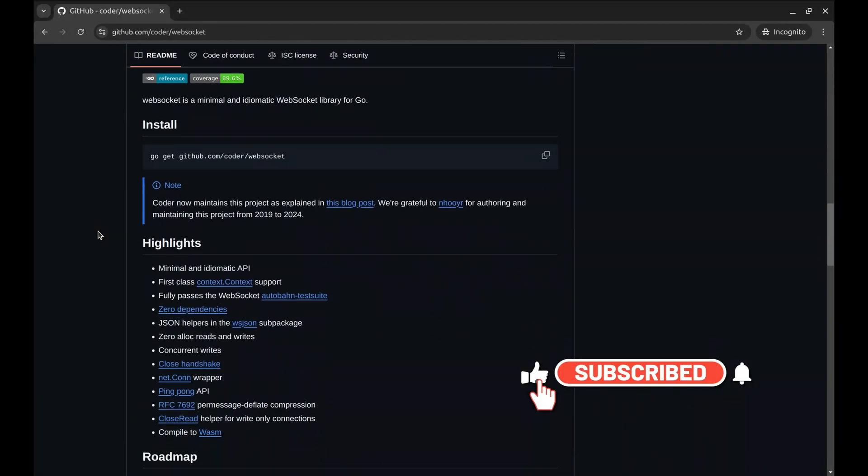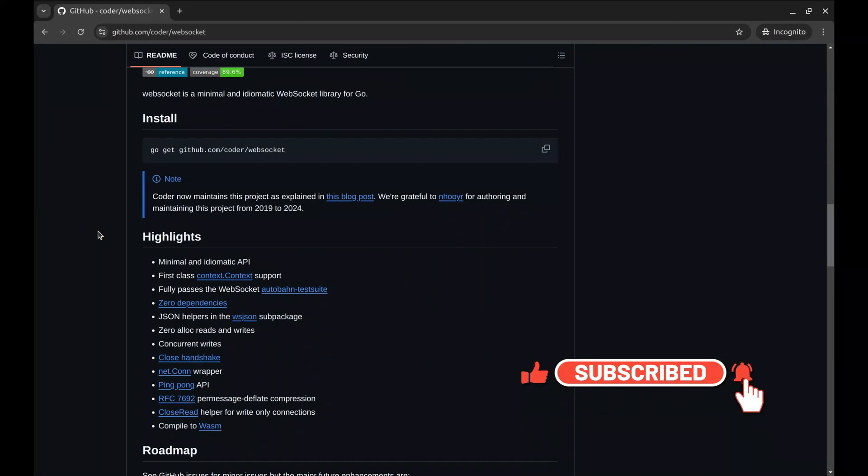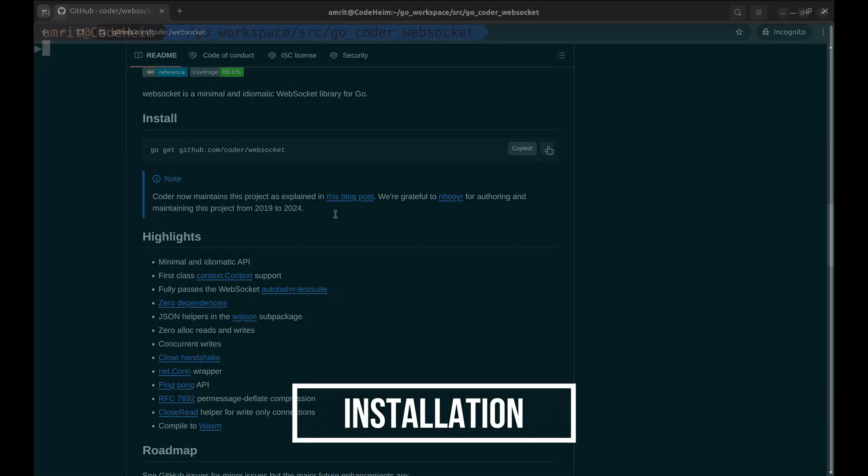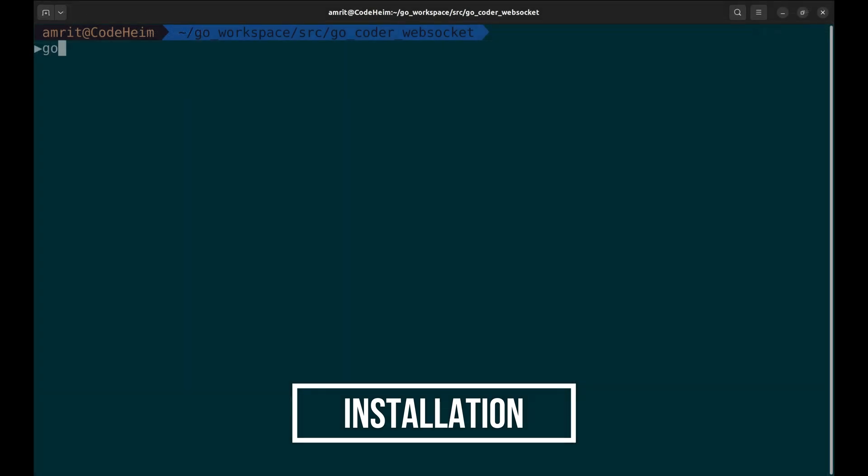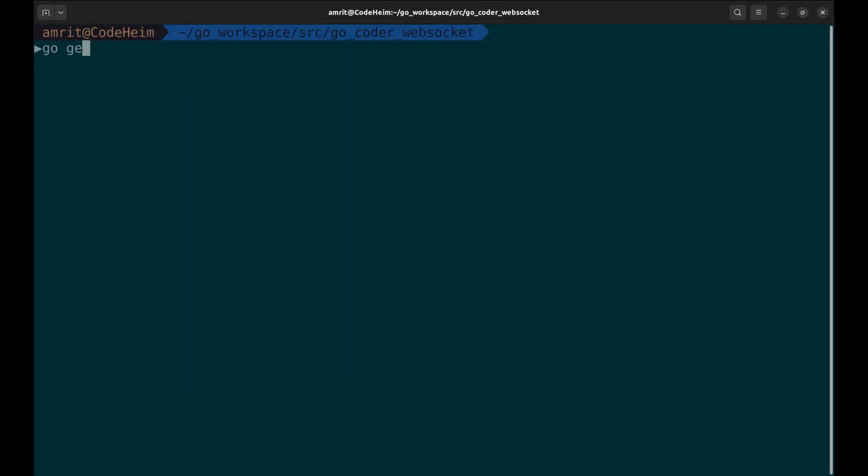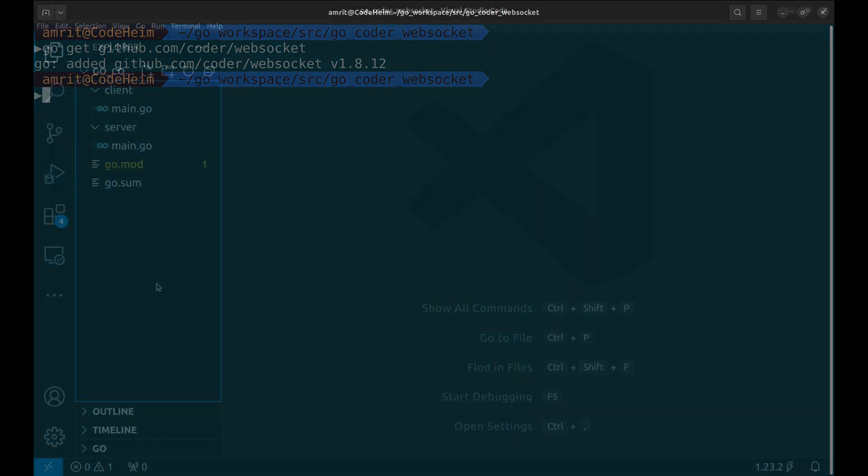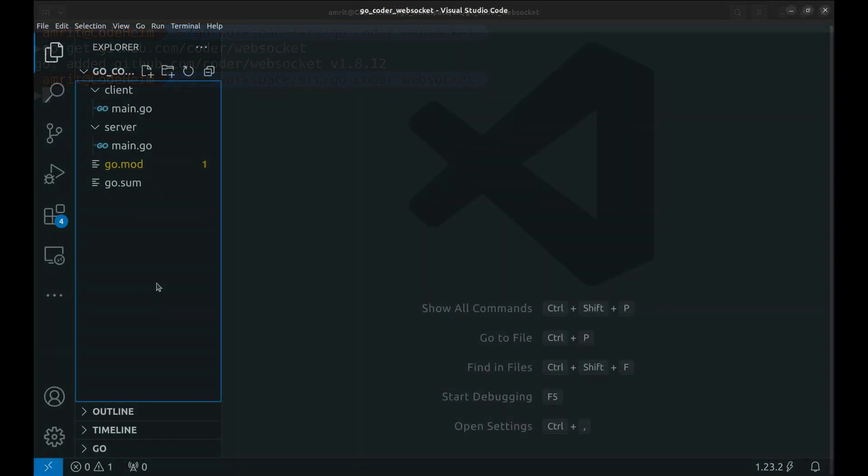Let's begin by installing the package. Let's copy this command. Now that the package is installed, we will implement the echo server.